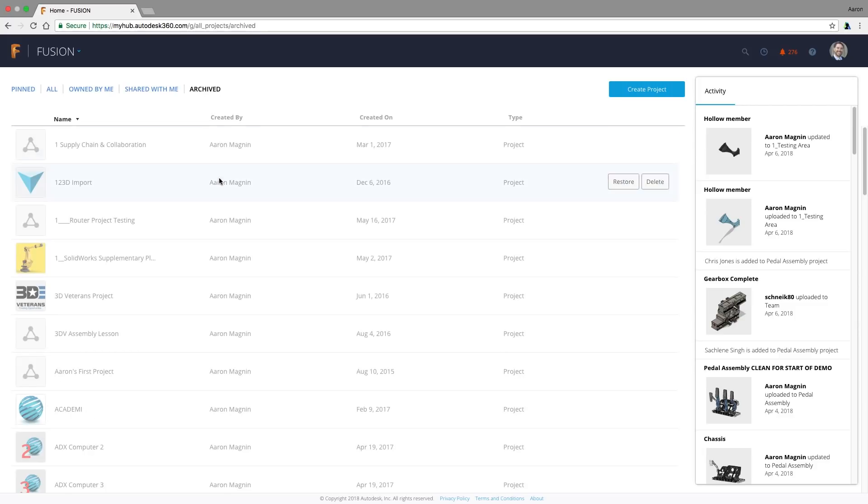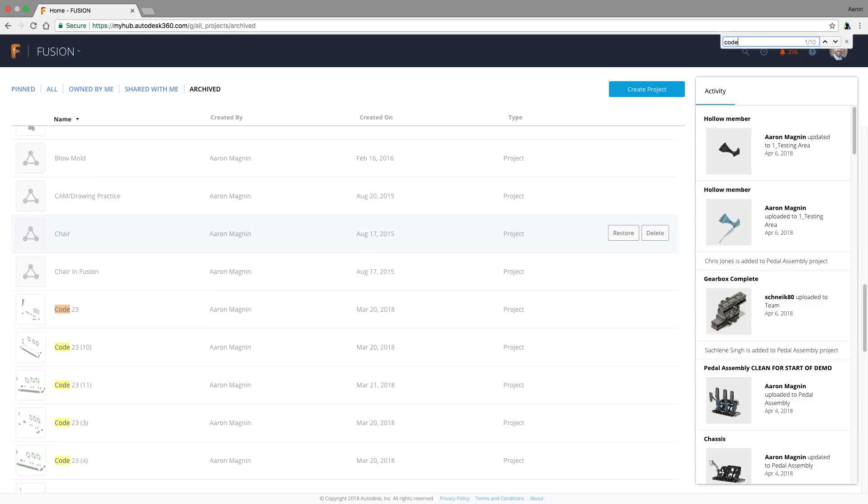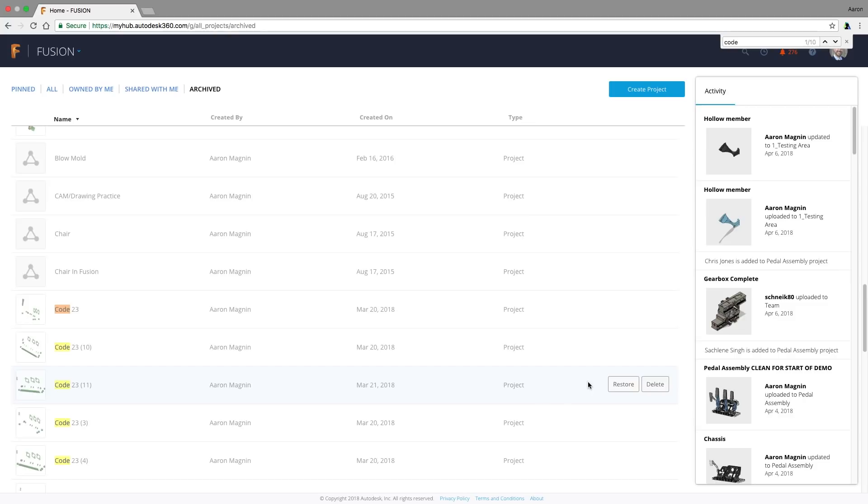Here we can find that project I decided I really wanted to continue working on. I'll use my browser's find on page option to help filter my growing list of archived projects. And once found, select it and restore.